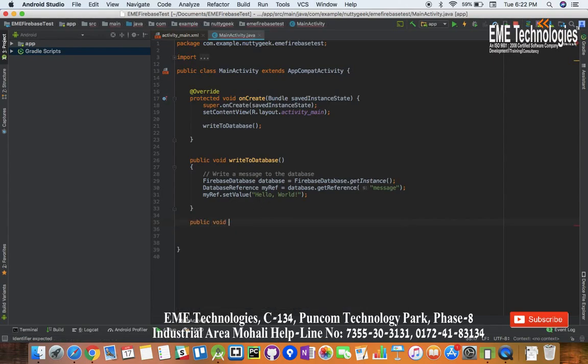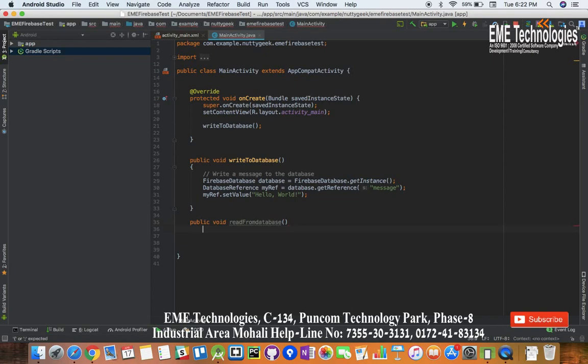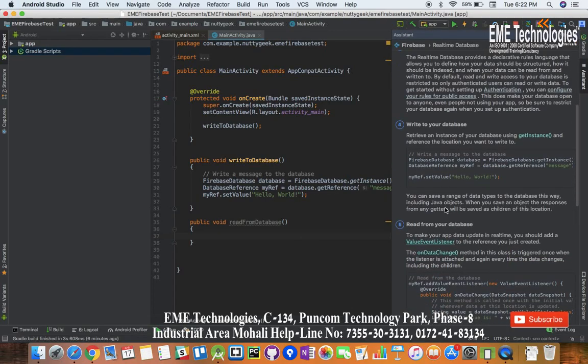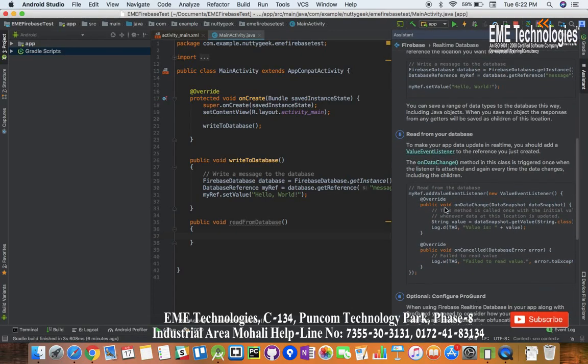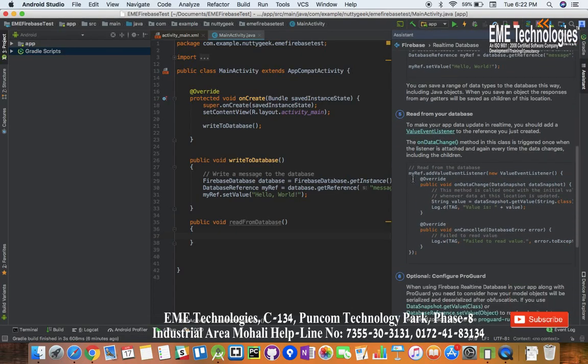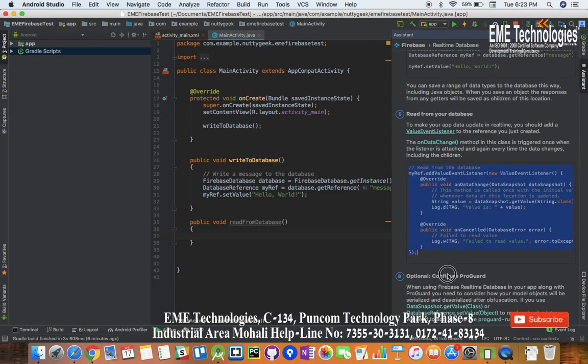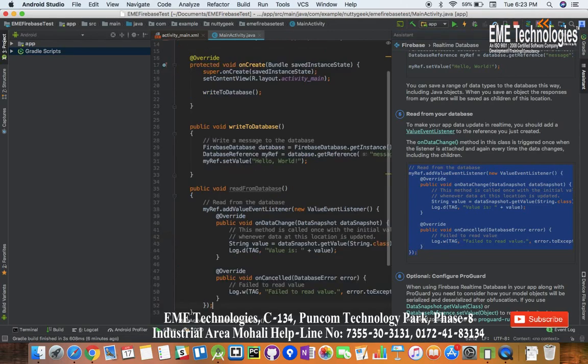We will have to make one more function which is like read from database. In this function now we will use this to know what we have to do to read the database. So we will have to copy this code and this code tells us how to read from database.